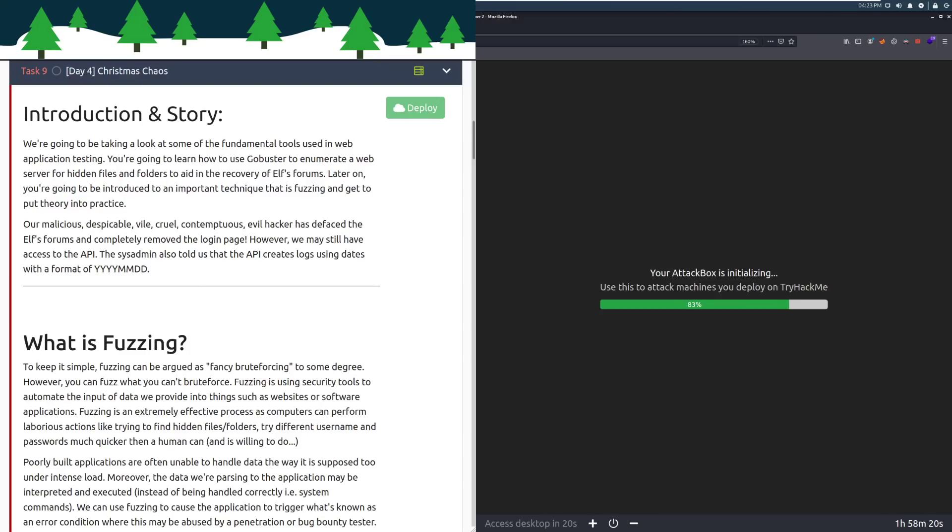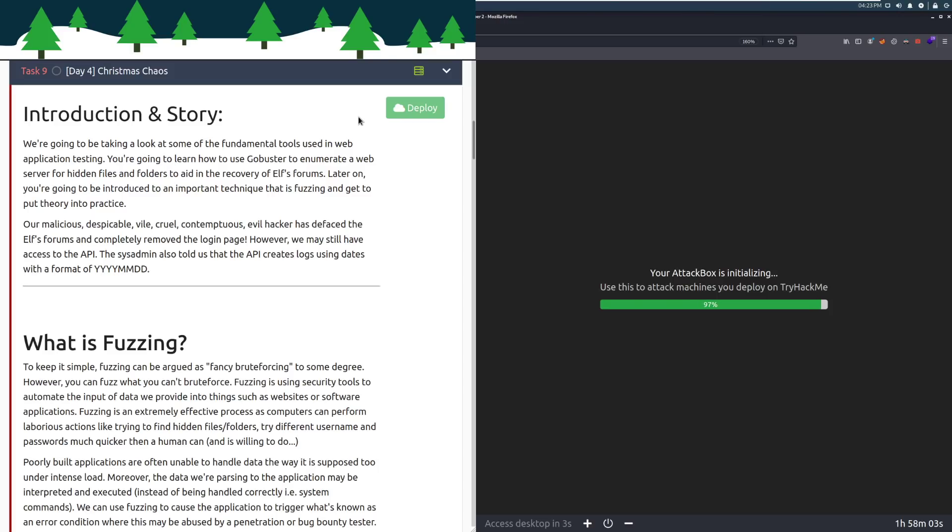Hey everyone, welcome back to TryHackMe's Advent of Cyber 2. I'm Dark, and today we're going to be going into Day 4, Christmas Chaos. I've got the attack box as well as the box that we're going to be attacking deploying right now. I recommend doing that if you're following along at this moment.